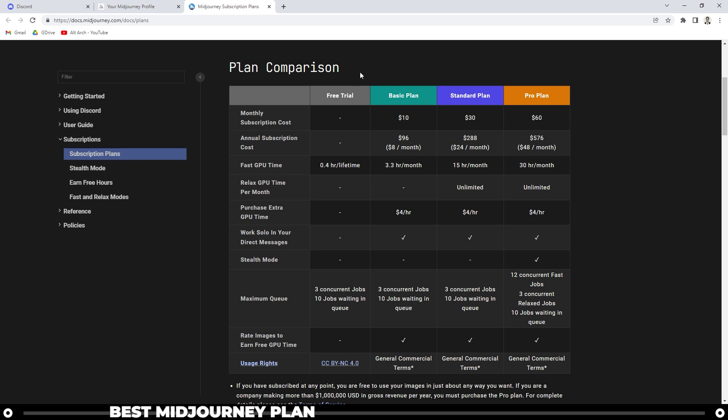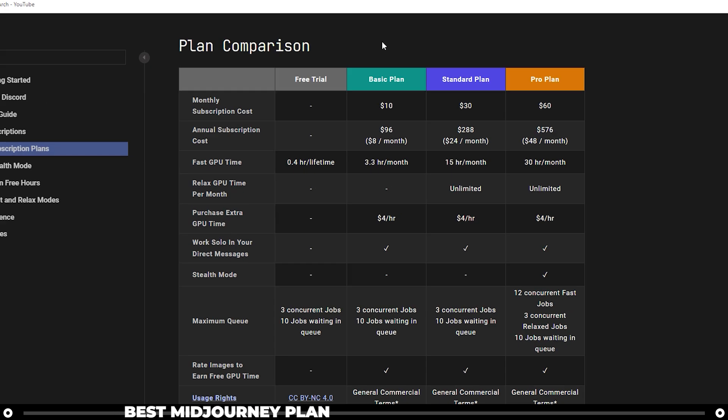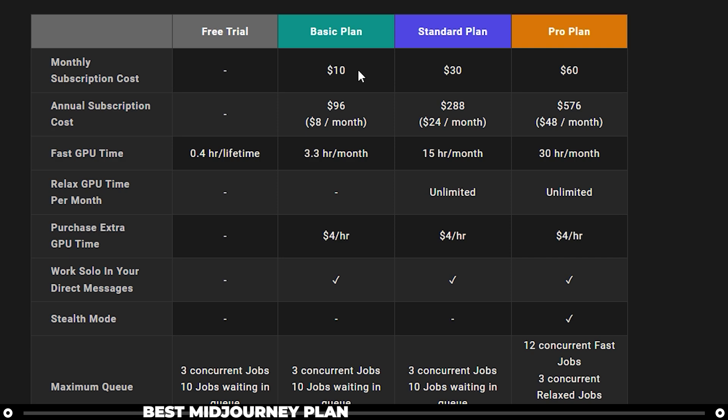Personally, I don't think the free trial is worth it. If you're going to be using Midjourney and if you want to learn it, go ahead and pay for the basic plan. If you want, you can do the monthly subscription. And if you never use it again, you're only out $10.